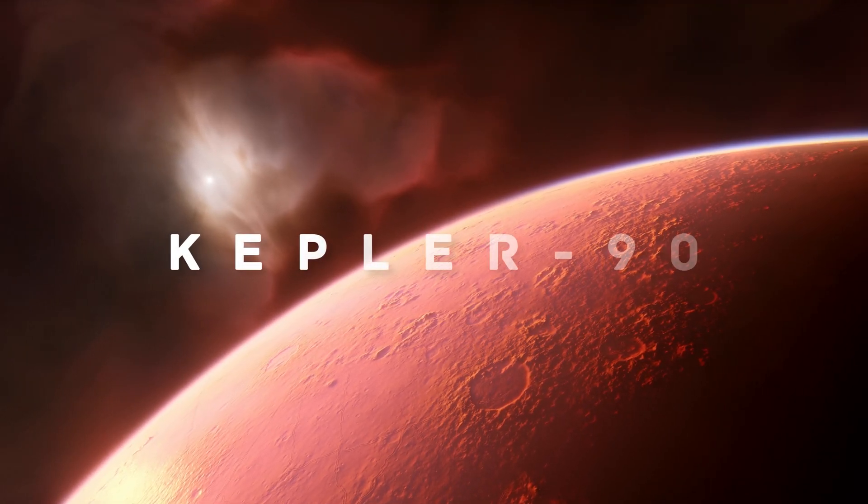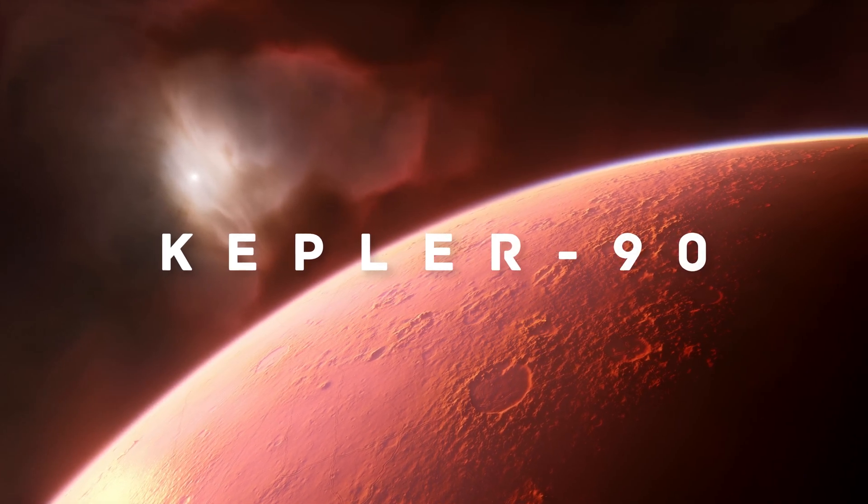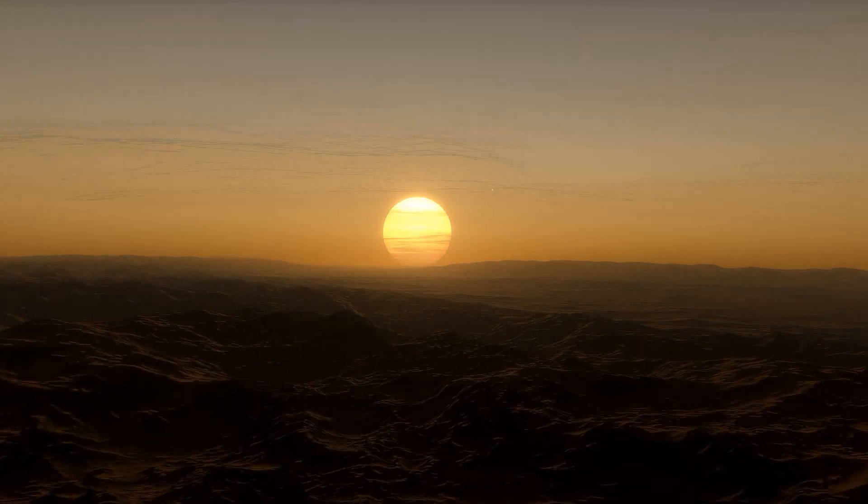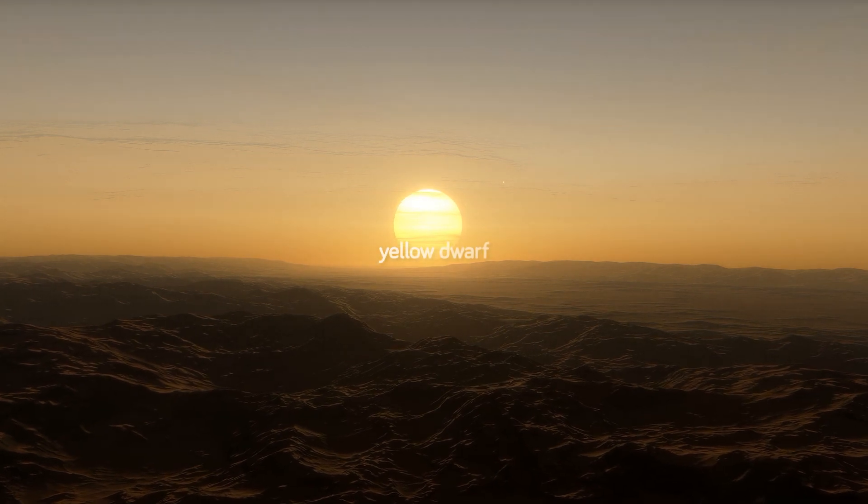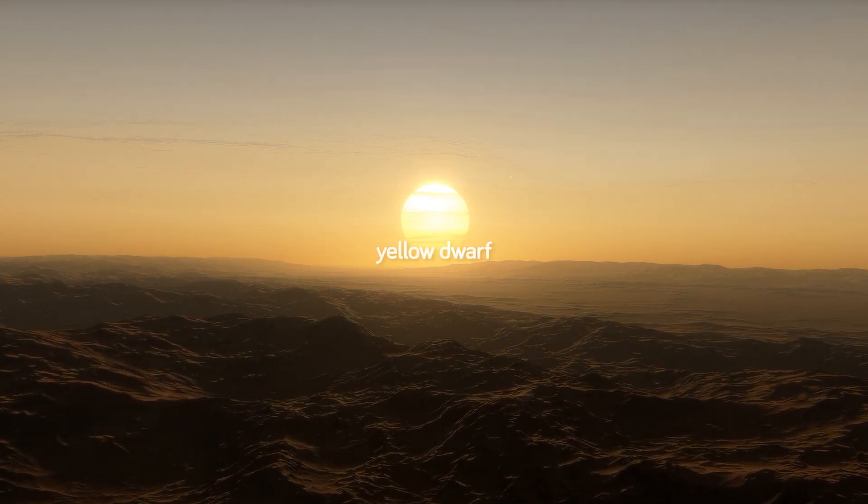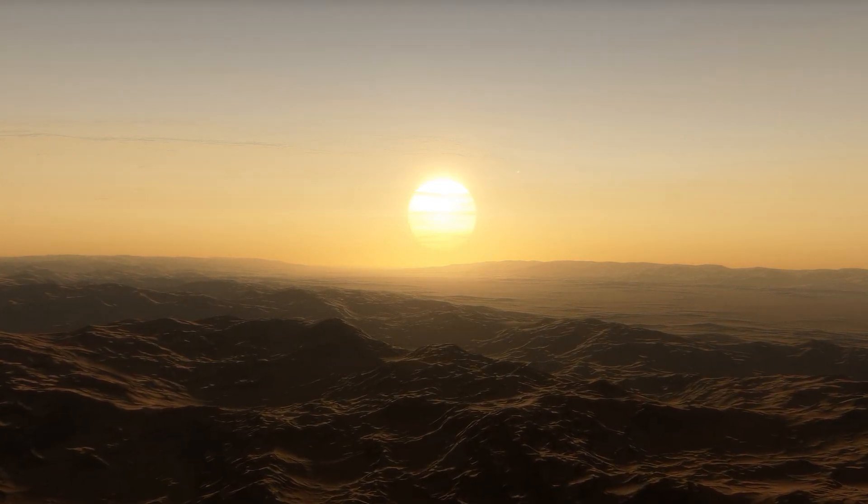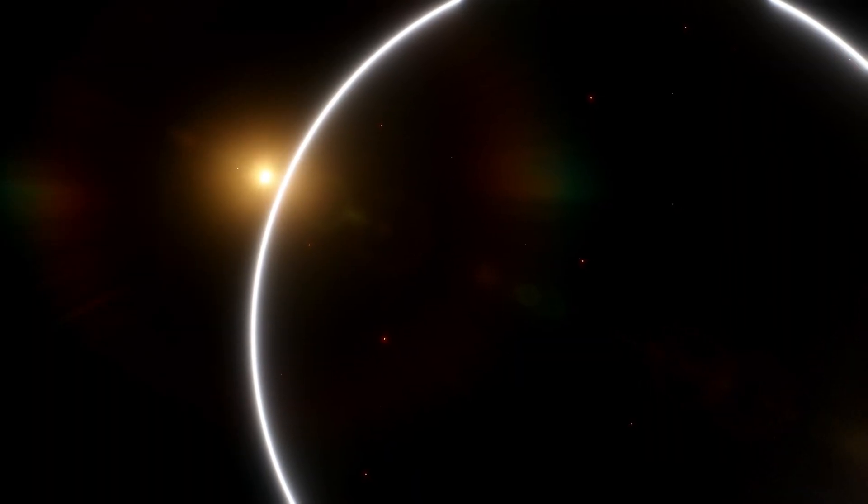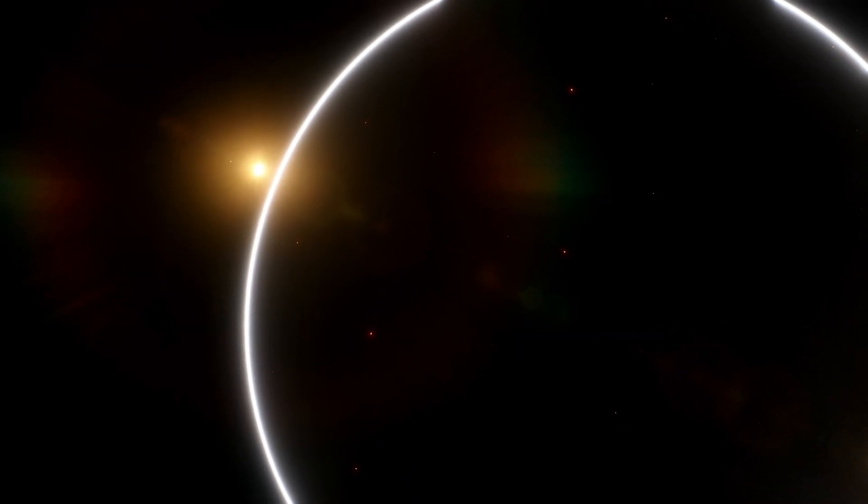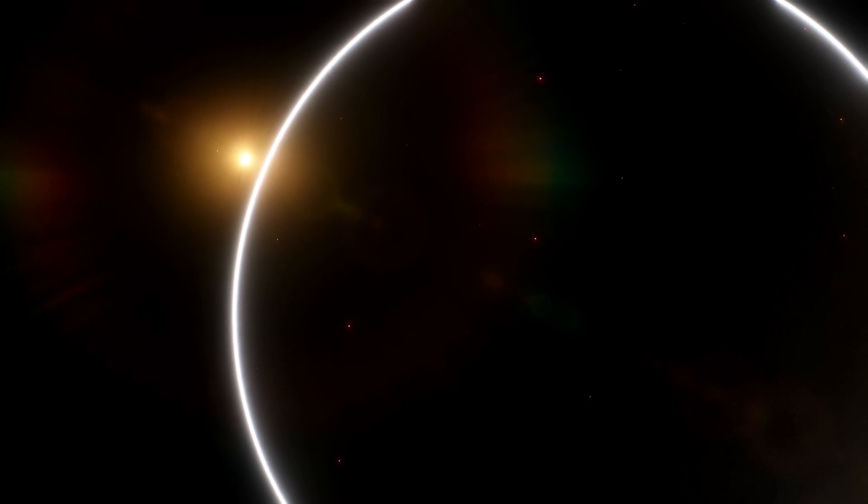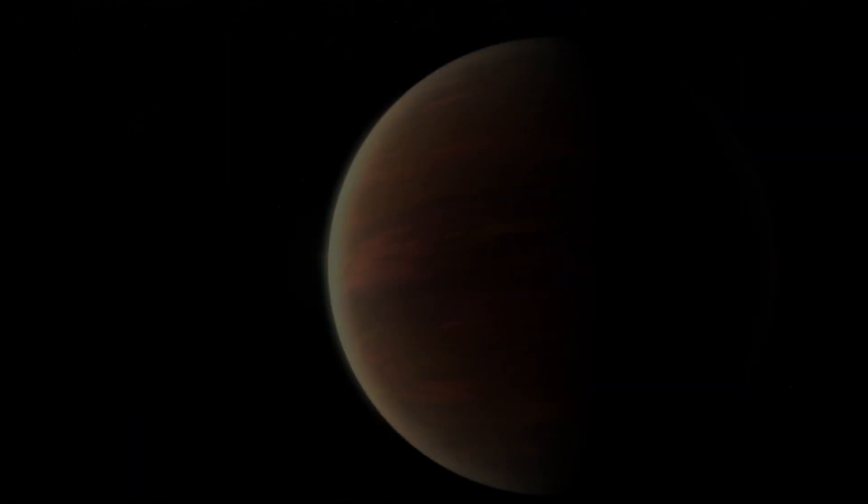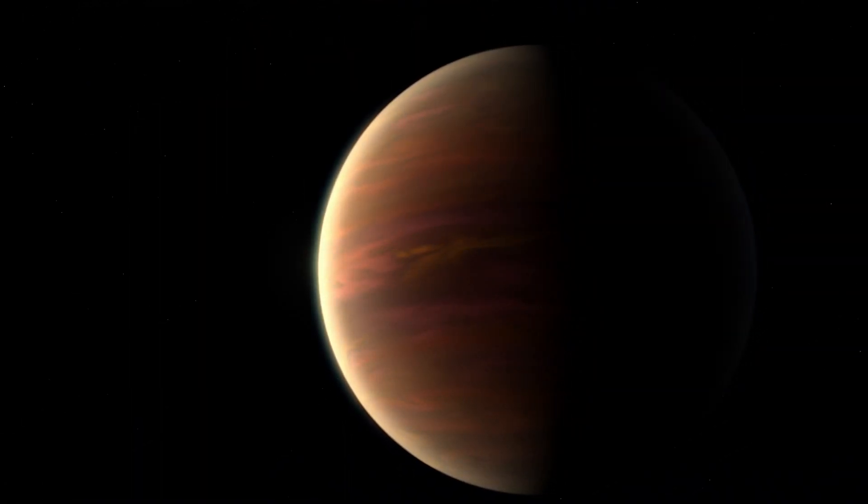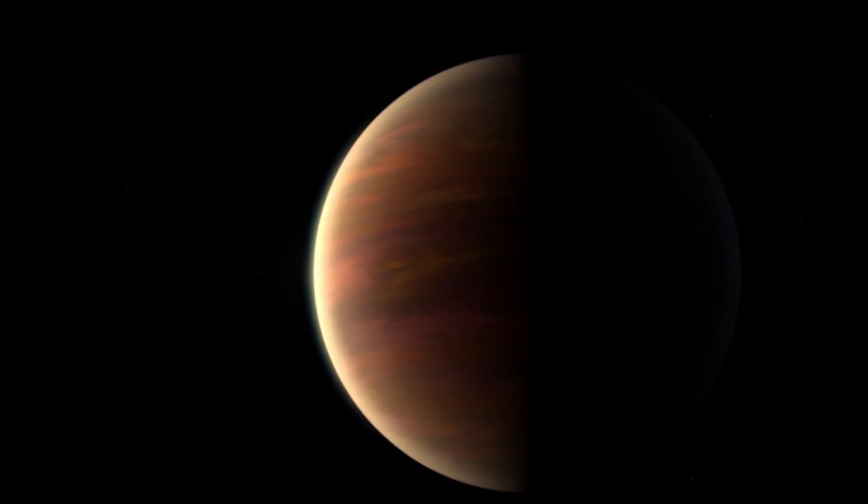Like for example, the Kepler-90 system, which is fairly similar to ours. Its star belongs to the same category as our Sun, and it seems there are 8 planets revolving around it just like in our solar system. Also, like in our system, the planets closer to their star are smaller and rocky, while those further are bigger and gaseous.